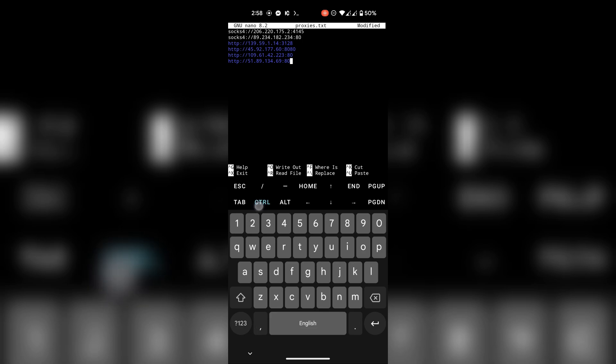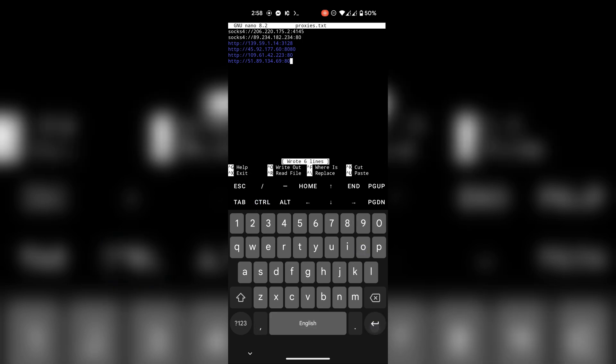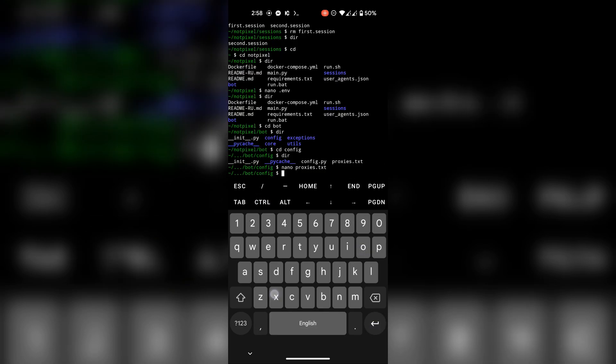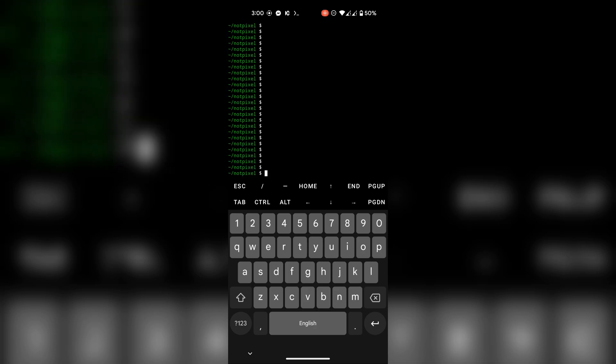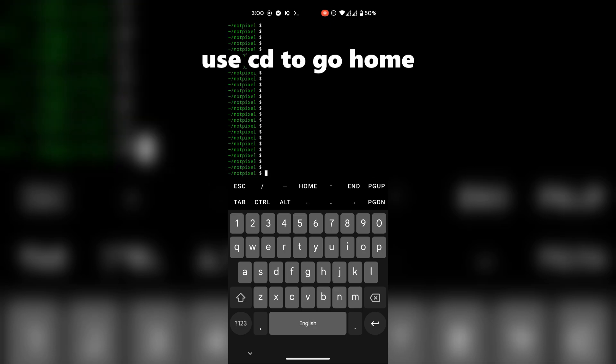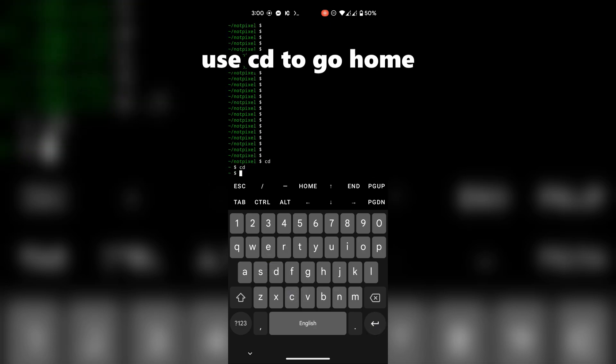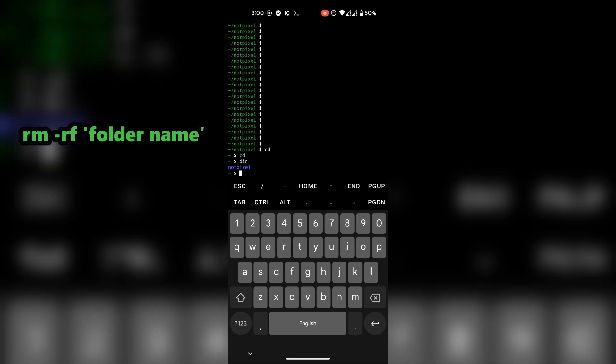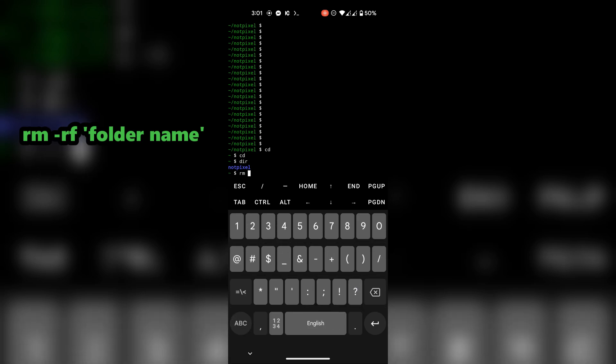To remove this script from your system, use this command to delete the folder.